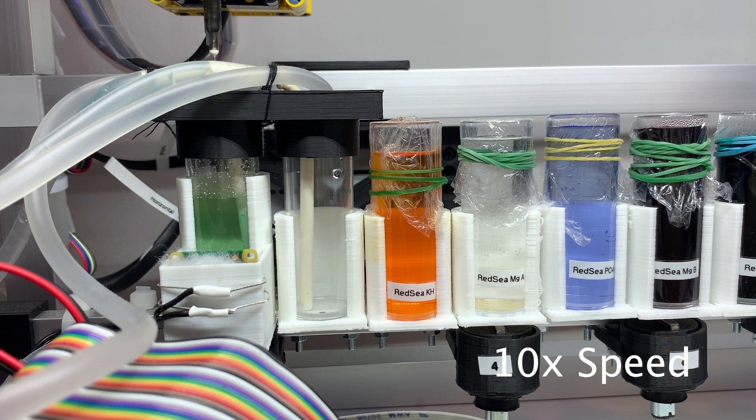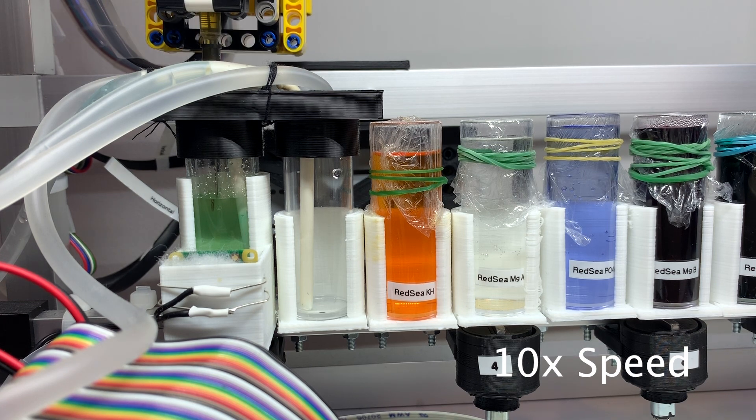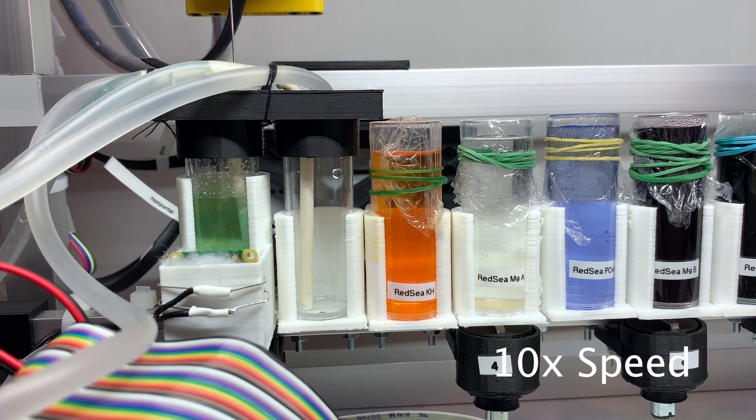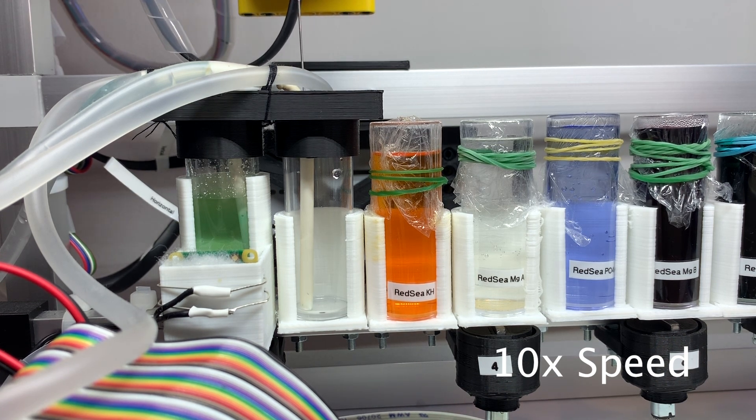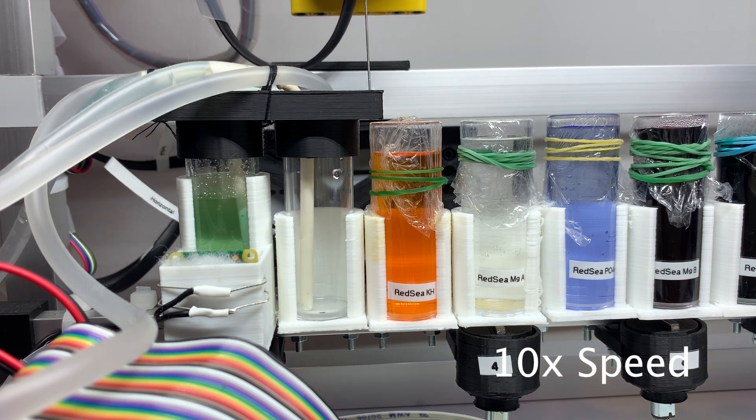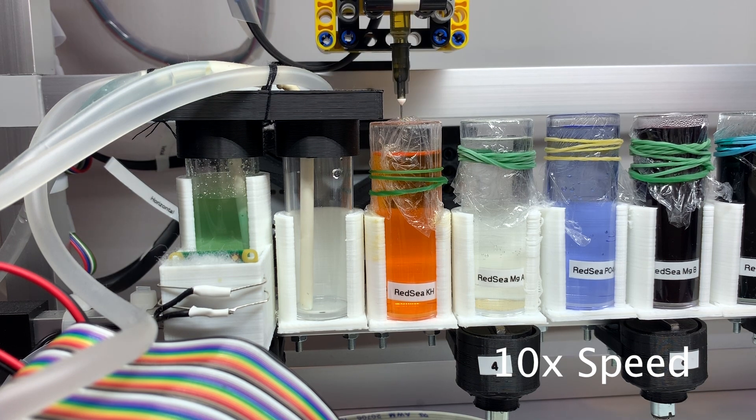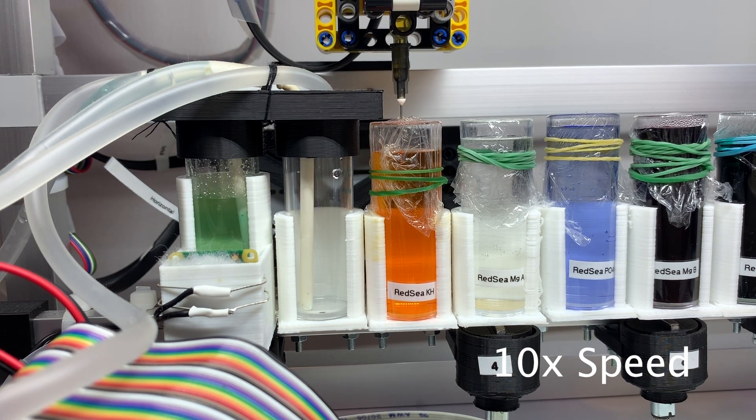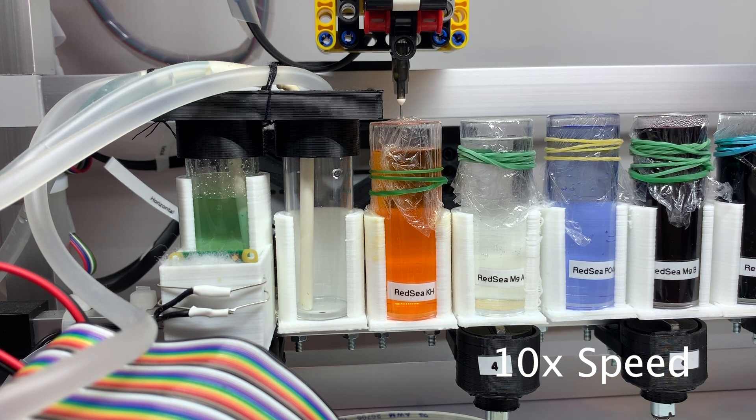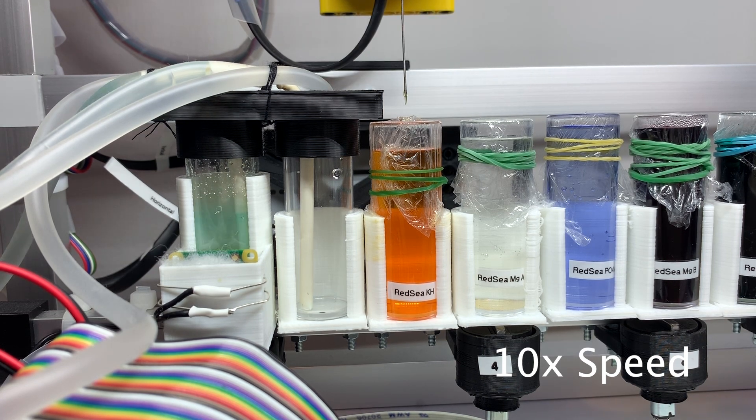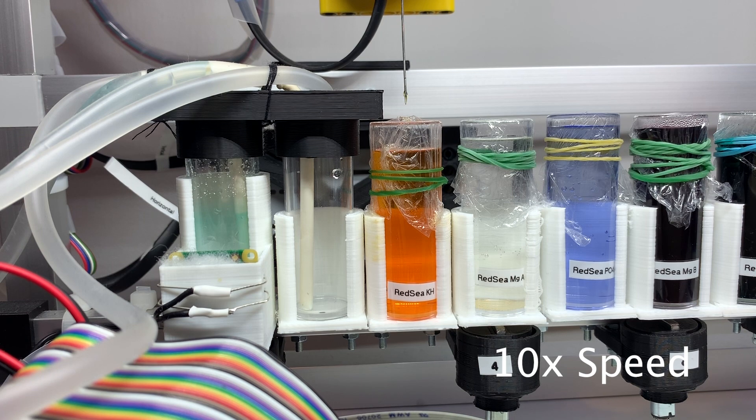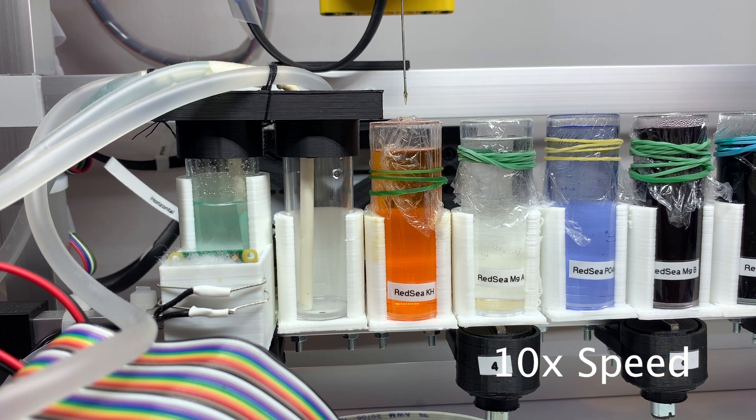After reaching the target color, the control application calculates the result and sends it to my phone. Finally, all beakers are cleaned.